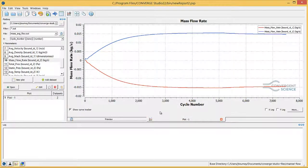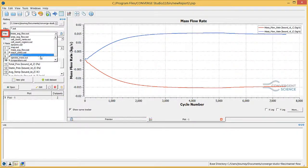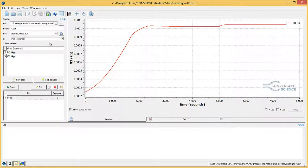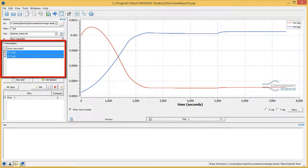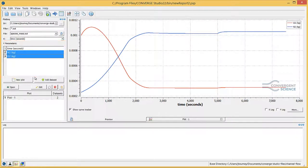You can also make plot previews for species mass of O2 and N2 versus time if you click on the file drop-down menu and select the species mass.out output file. Verify that in the X parameter list, time is selected. Then, in the Y parameters list, click on N2, press the control key, and click O2 as well to select both N2 and O2.